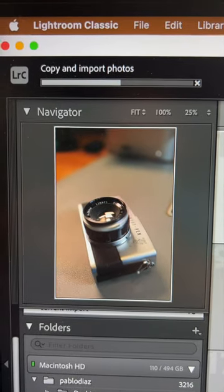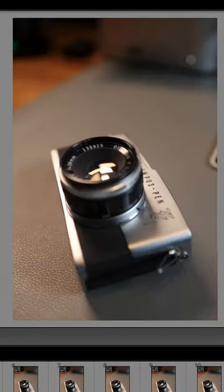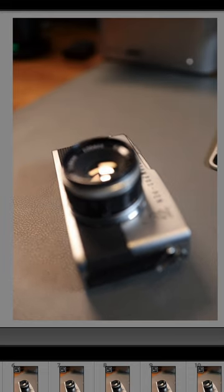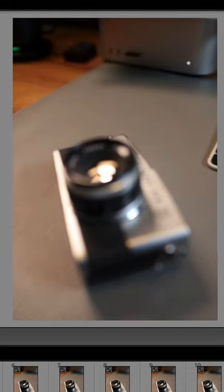Loaded all the images into Lightroom. Notice as the focus moves from the bottom of the frame to the top of the frame. Hence auto focus bracketing.